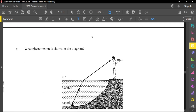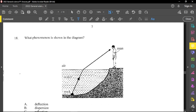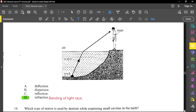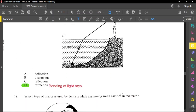Question number 18: what phenomenon is shown in the diagram? A man is standing on a bank, there is water and a rock, and he is seeing the rock. Notice the ray of light actually bends — the bending of light is called refraction. Bending of light rays is refraction.